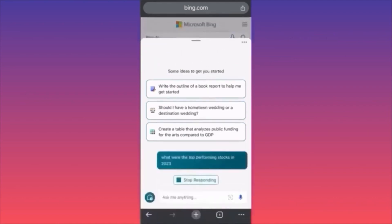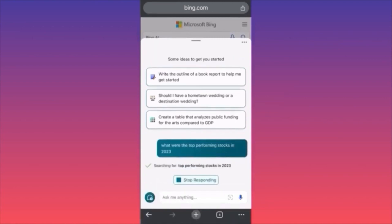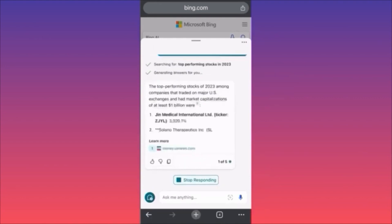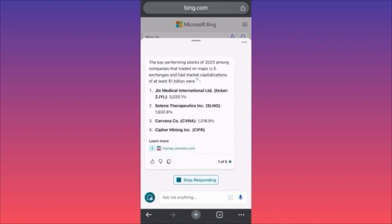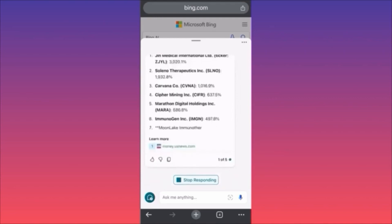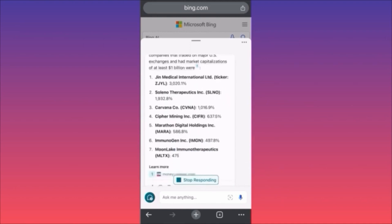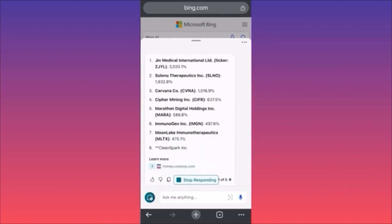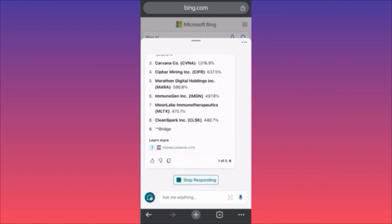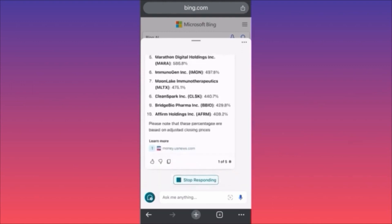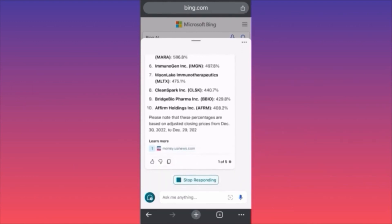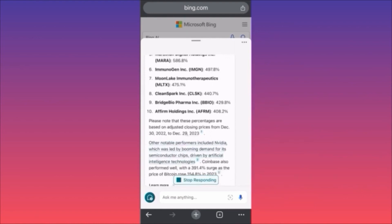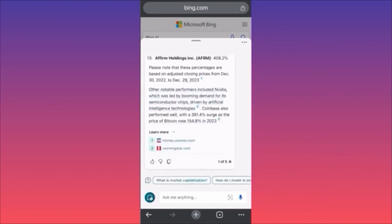Now we're sending the algorithm back through the whole Bing search to identify the top performing US stocks. Look at this — the top performing stocks in 2023 among companies trading on major US exchanges with a market cap of at least one billion dollars were: Genie Energy International at 3,000%, Carvana at 1,000%, and Bridge Bio among others. It also provides a couple of source links underneath.